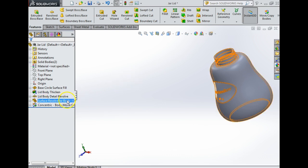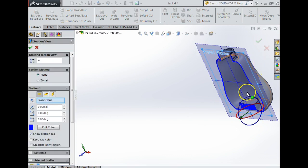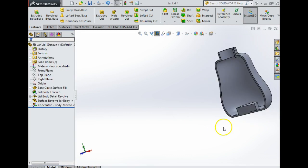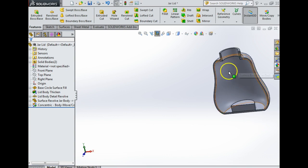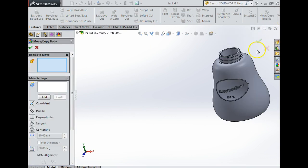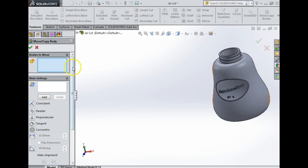If I press section here just to show you, my lid is now down here at the bottom. That's no good to me at all, so I'm going to have to move the jar. I'm going to go to move copy bodies again, click this.